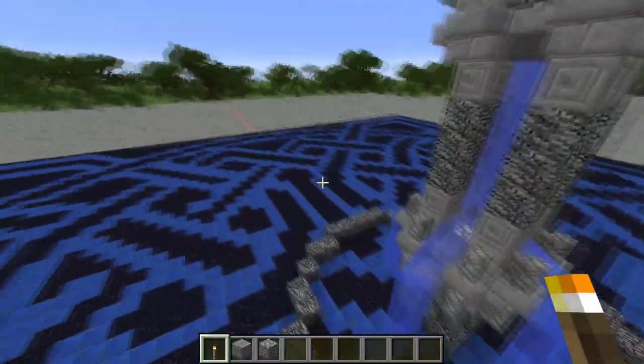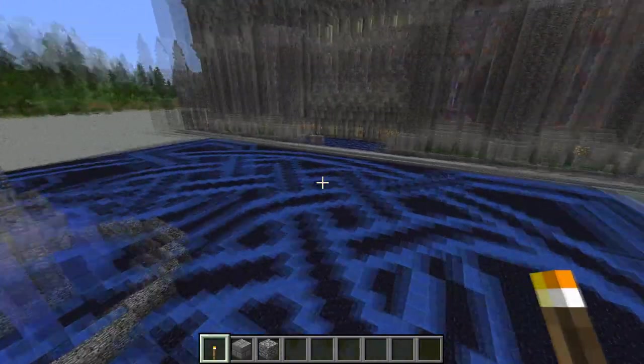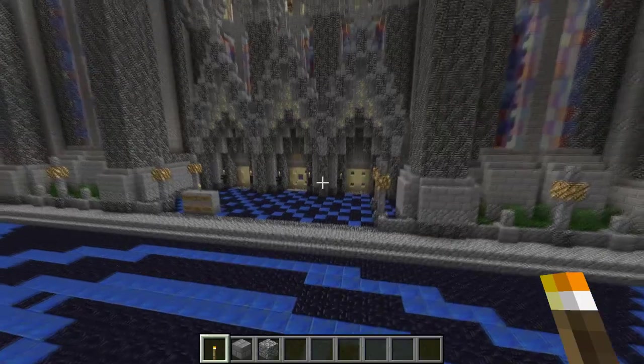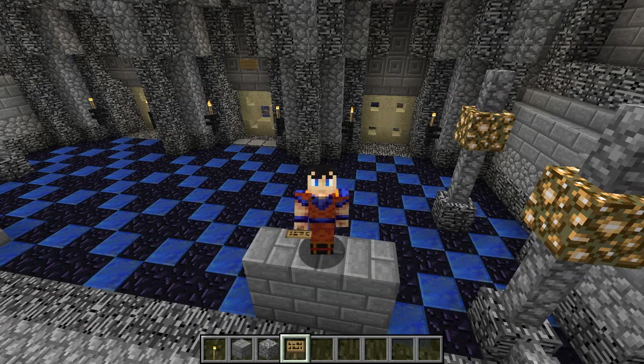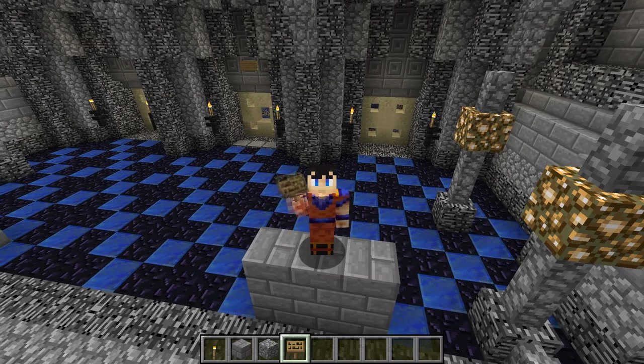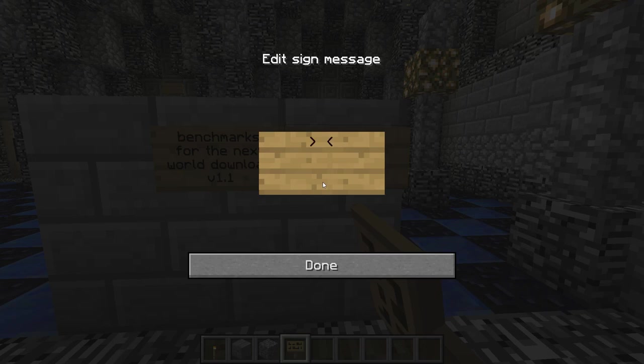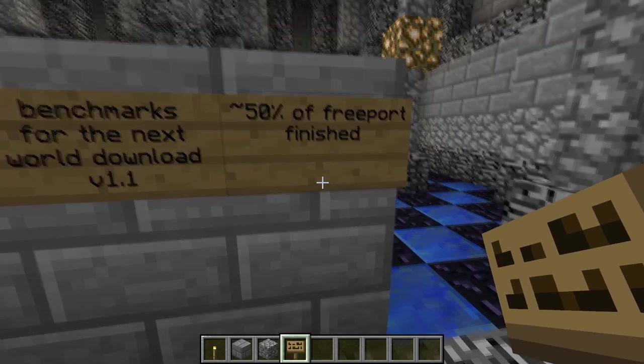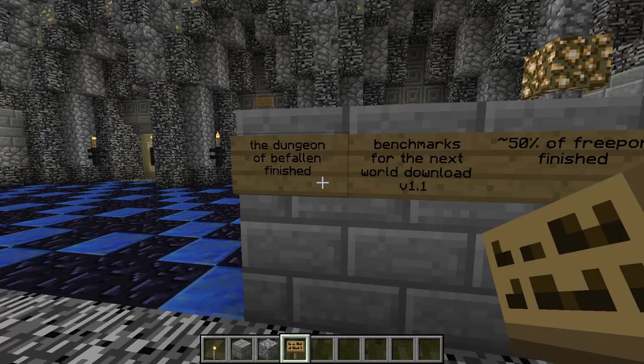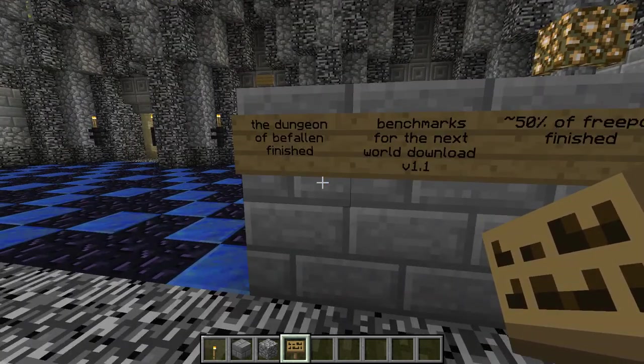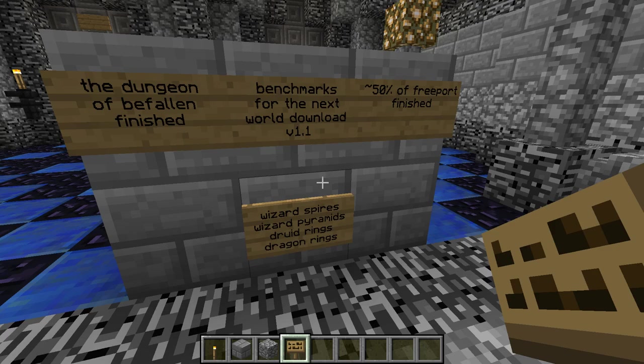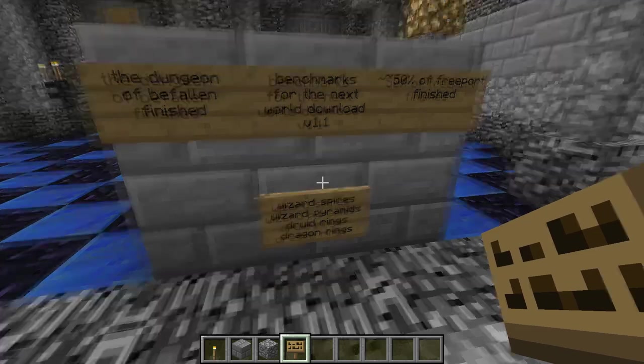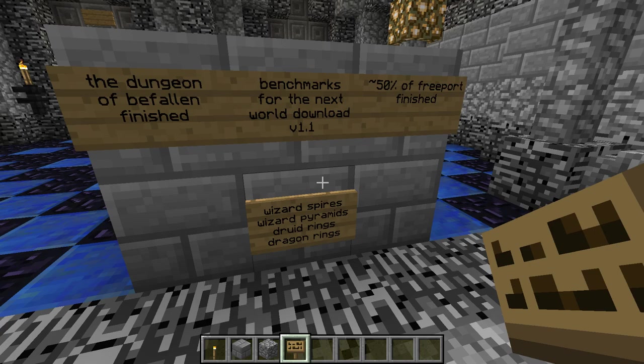But before we get started on the city walls, we need to set a few benchmarks. These benchmarks are going to be things that I want to have ready for the next map download, which may be a little while. The things I want to have done are to have 50% of the city of Freeport finished, to have the Dungeon of Befallen in the Common Lands finished, to have all the Wizard Spires, Pyramids, the Druid Rings, and the Dragon Rings finished, integrated, and working. So in the next version, you will be able to get around much easier. After you find one, you can link to all the others instead of trying to take a boat across the ocean.